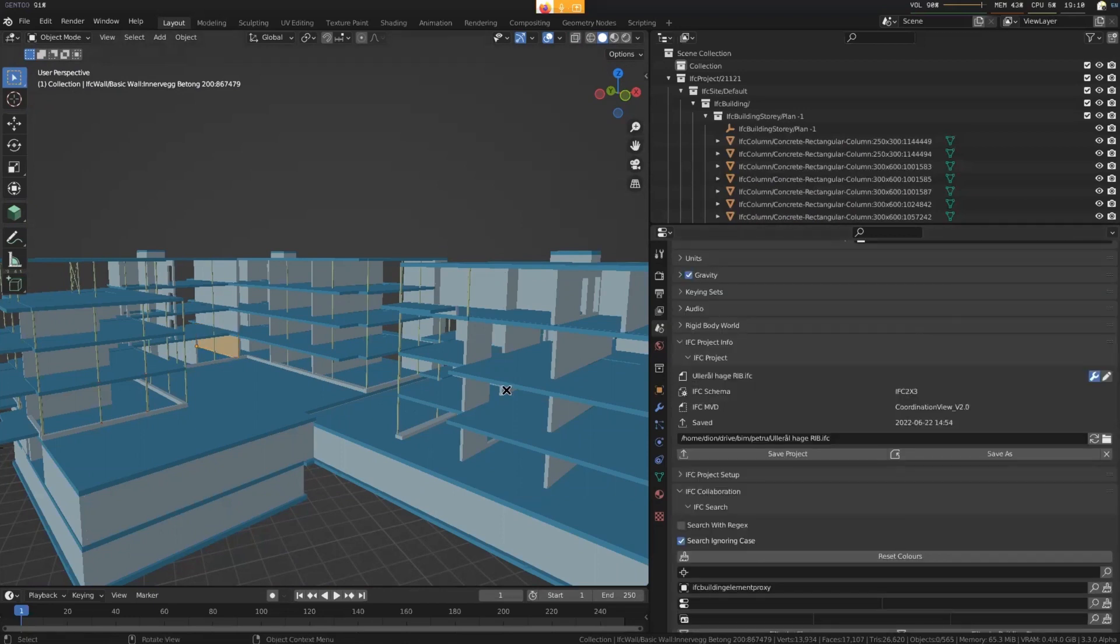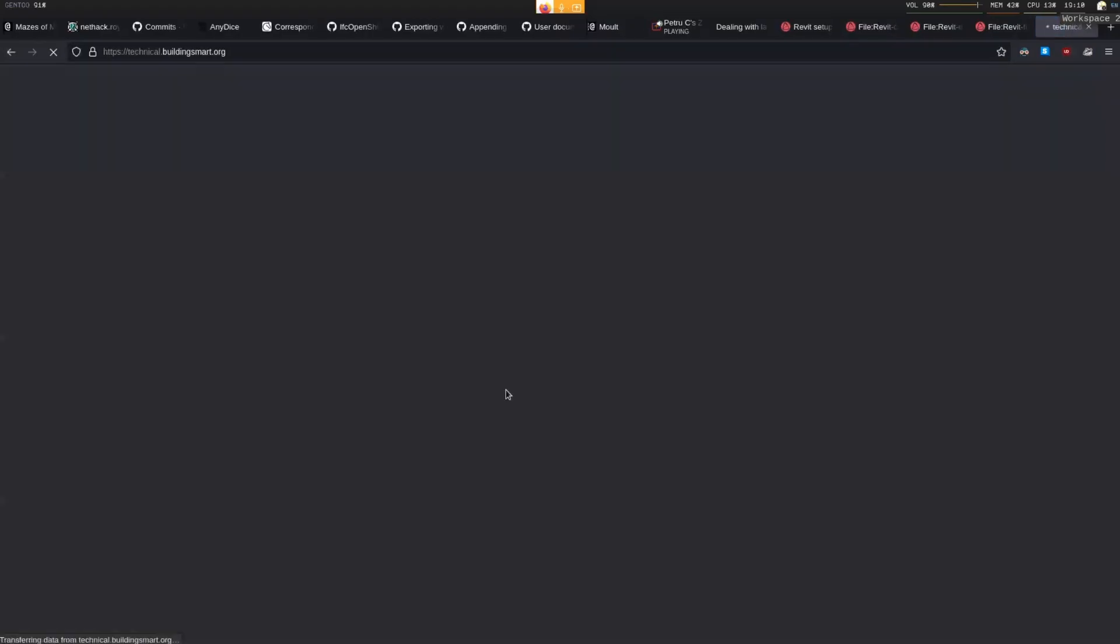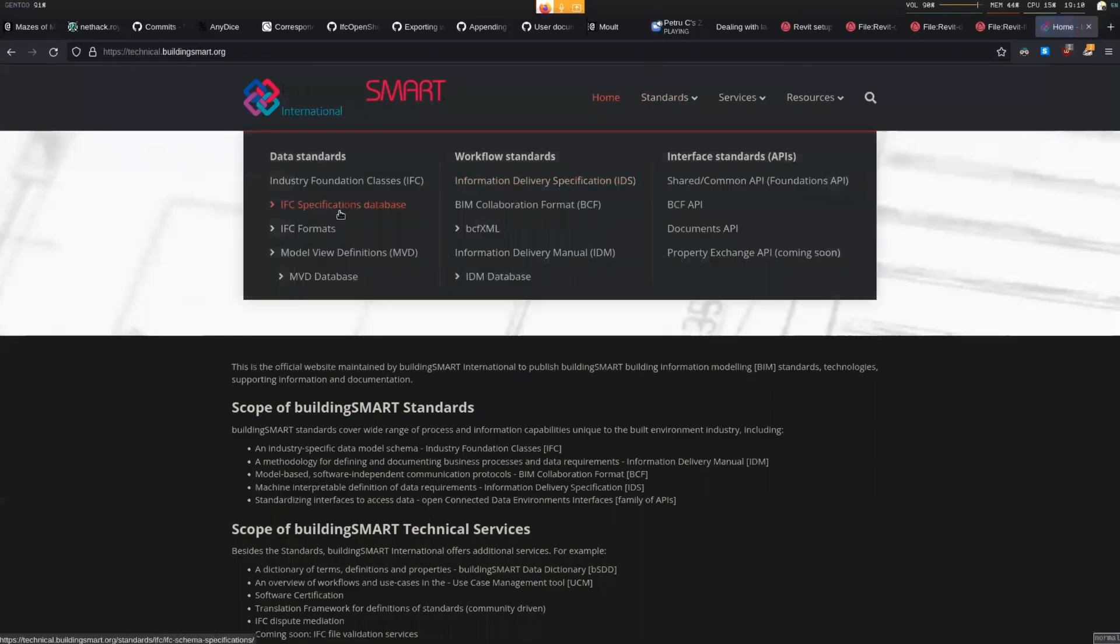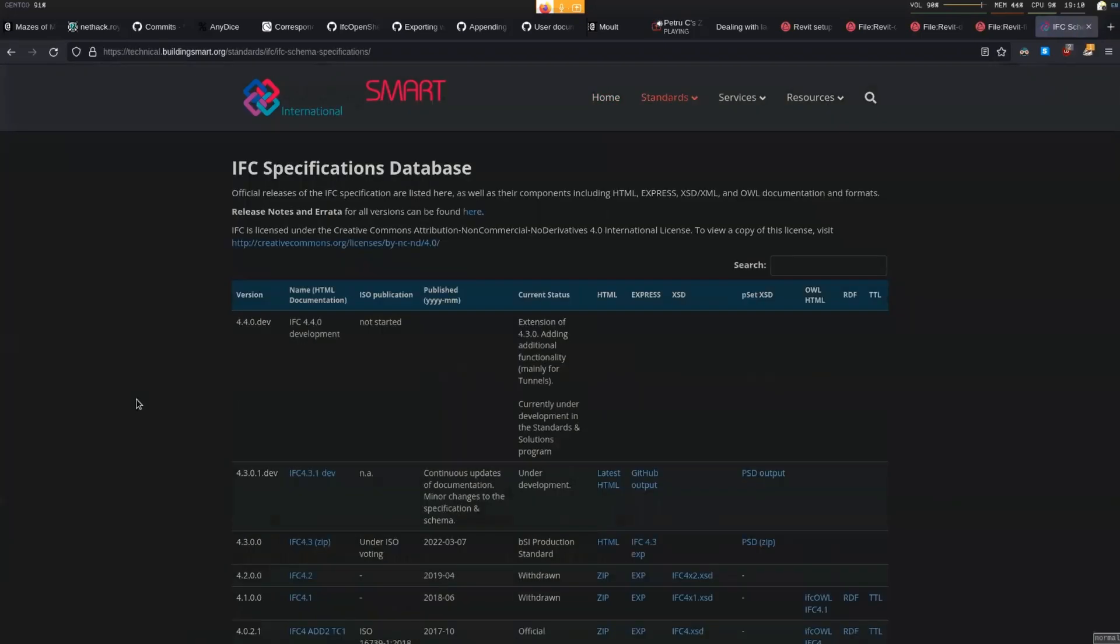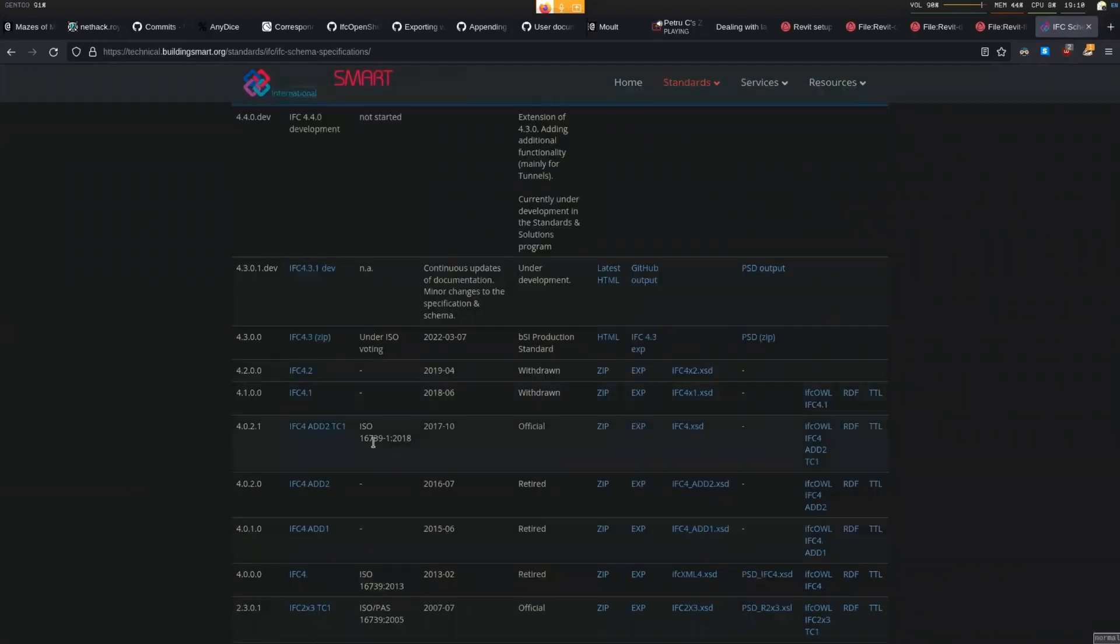What are we considering as official? I know the official version of IFC is just IFC4. Are you considering IFC 4.3? Are you checking according to IFC 4.3 or only IFC4? I would check IFC4 because that's what's actually been released.